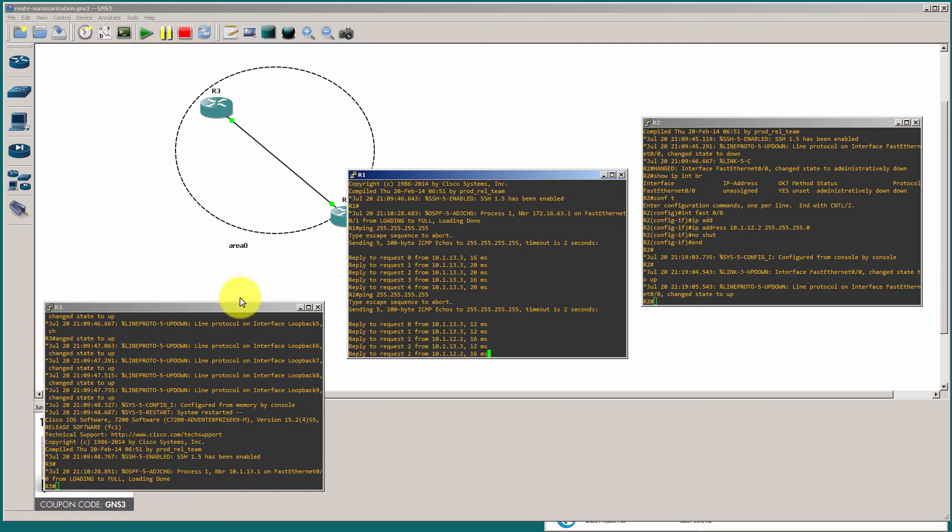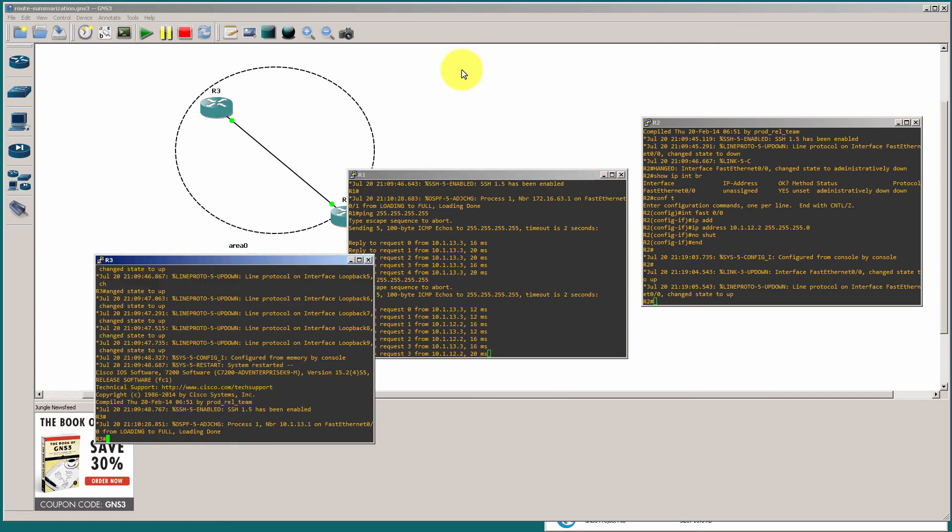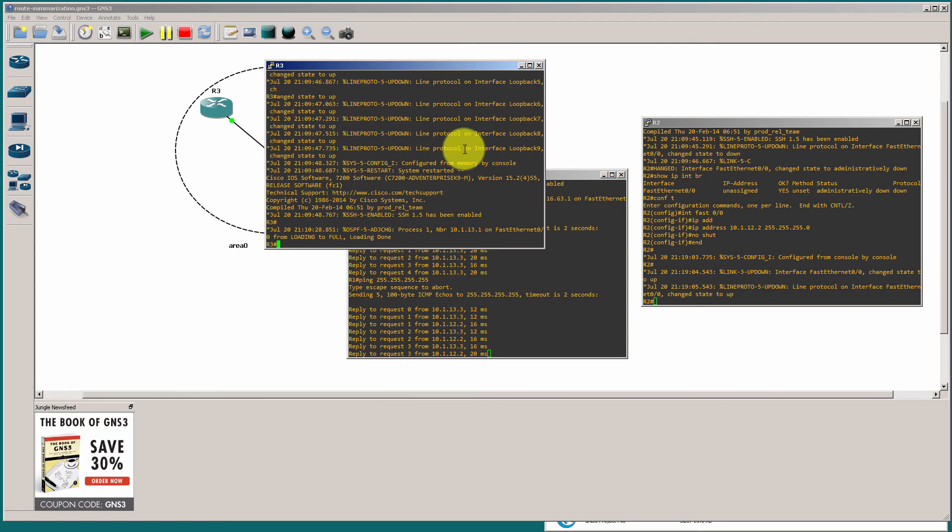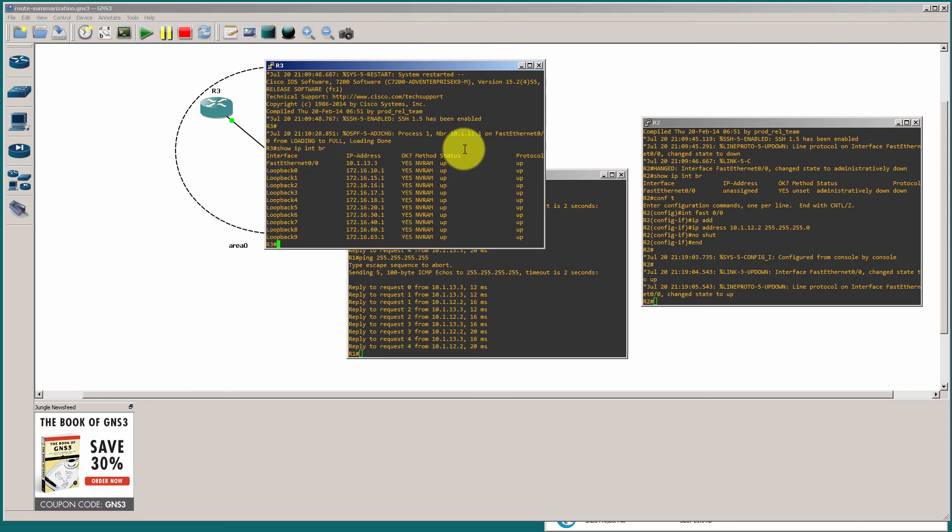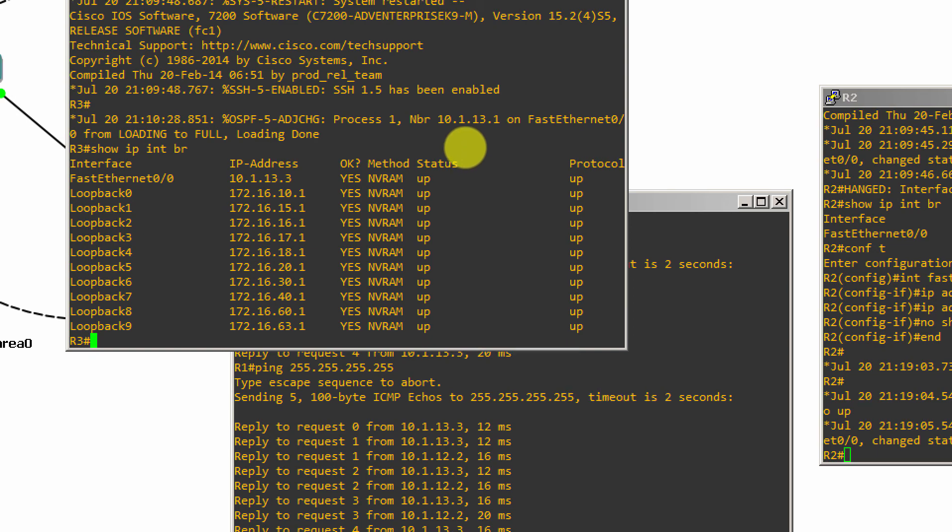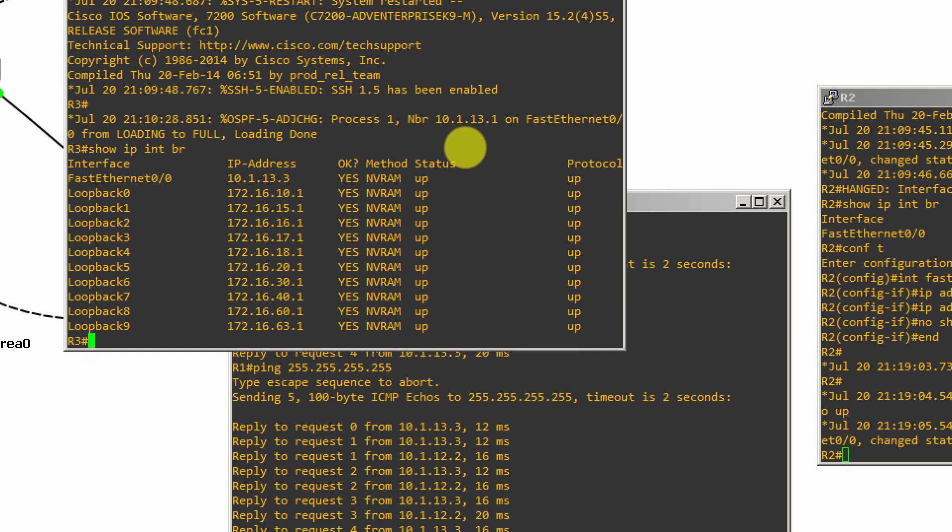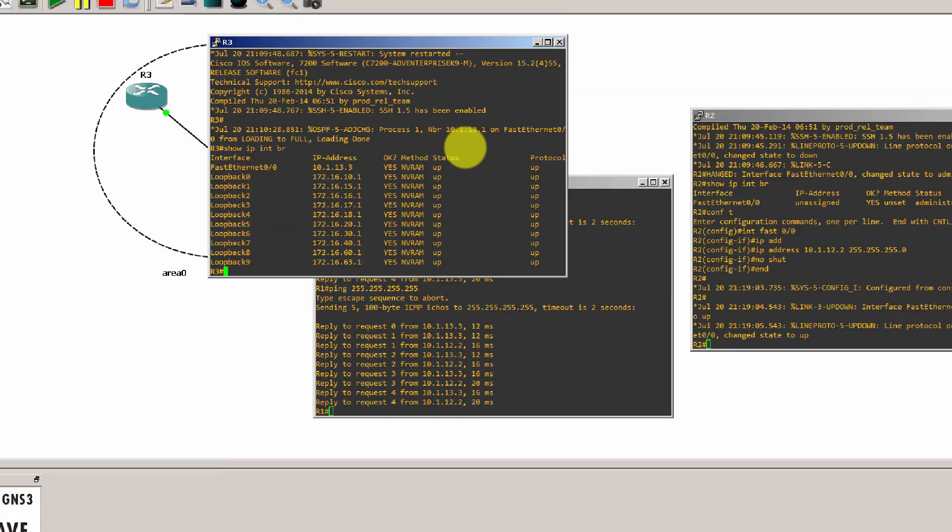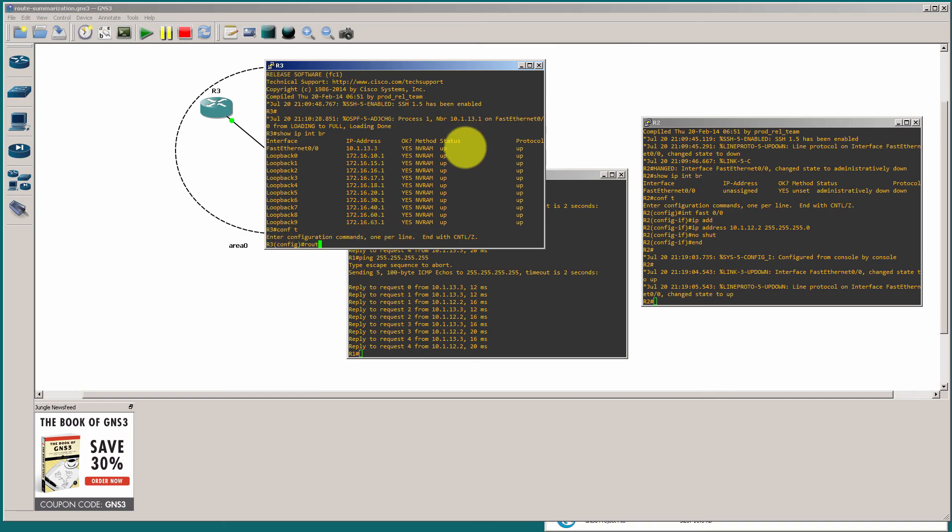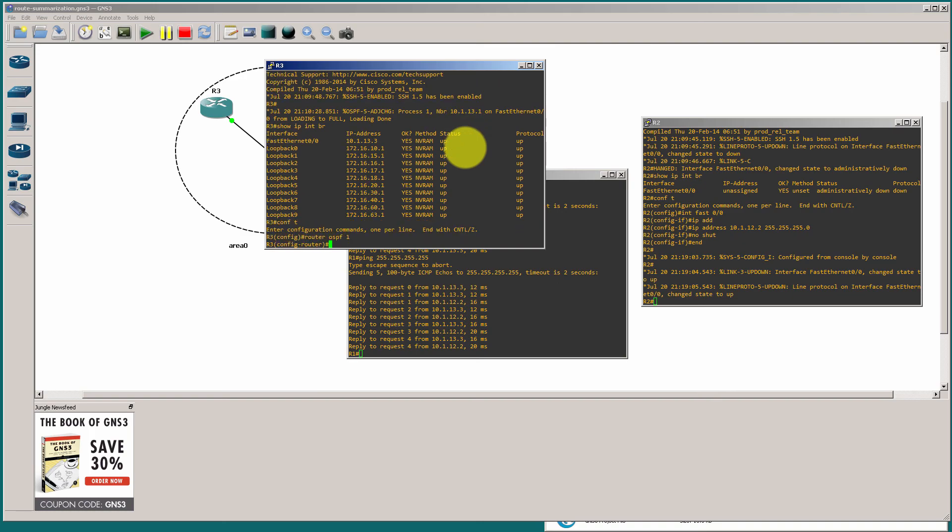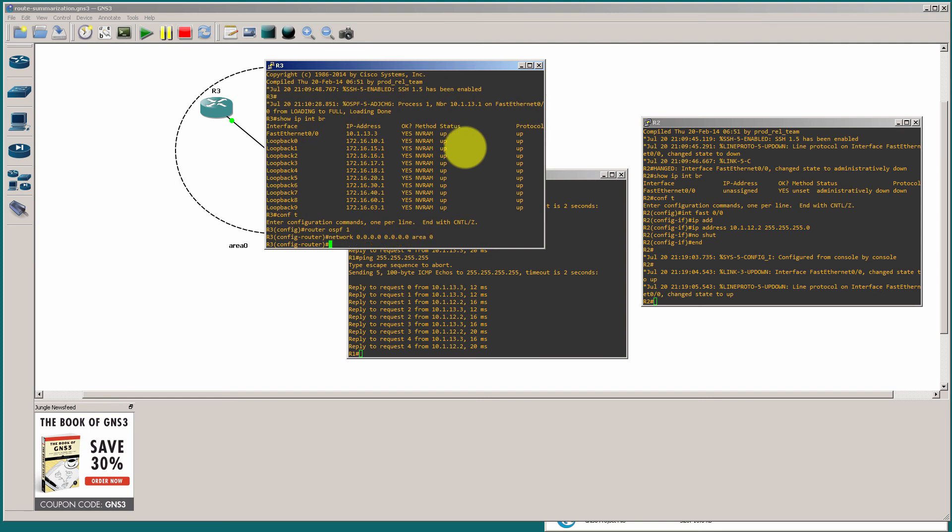Now, if we take a look at router three, you'll see that all my loopbacks are on router three. So, you can see all those loopbacks. 172.16 starts with .10. We go all the way up to .63. So, I'm going to fire up OSPF. I'm just going to throw all of my networks into OSPF. Area zero.